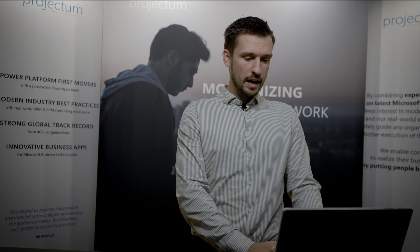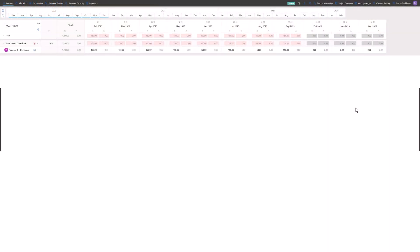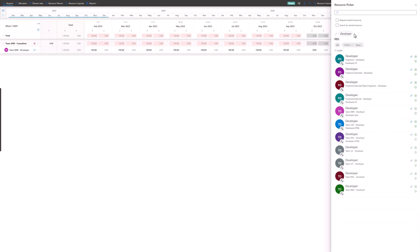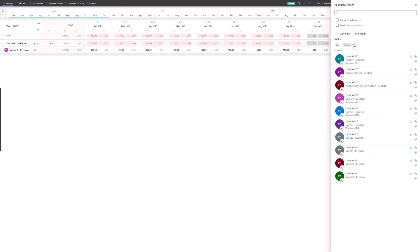I can go into Team Planner and go into my request picker. I can decide I need a developer. When I have chosen that I need a developer, I can say, okay, where in the organization do I actually need this developer from? Because we could have several departments or teams that have developers. I can choose to say I want it open — I don't care where the developer comes from. Then next, I'm allowed to choose which skill sets this developer should actually have.